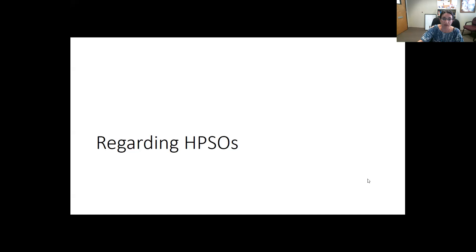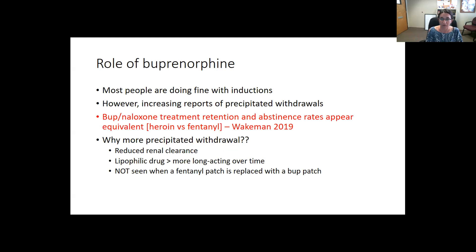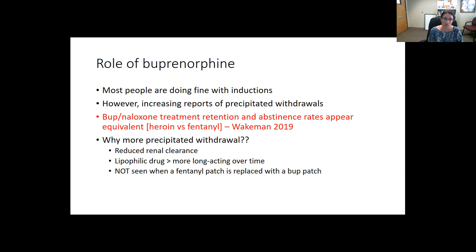Regarding high-potency synthetic opioids — namely fentanyl — buprenorphine initiation sometimes works okay, but sometimes patients experience more precipitated withdrawal and we're still working out the best approach. Importantly, retention in treatment and negative opioid use appears equivalent: the 2019 Wakeman study showed similar outcomes in folks with heroin versus fentanyl initiation. Despite the more difficult start, it's really important that patients understand and are offered treatment, as it can still be very effective and life-saving.